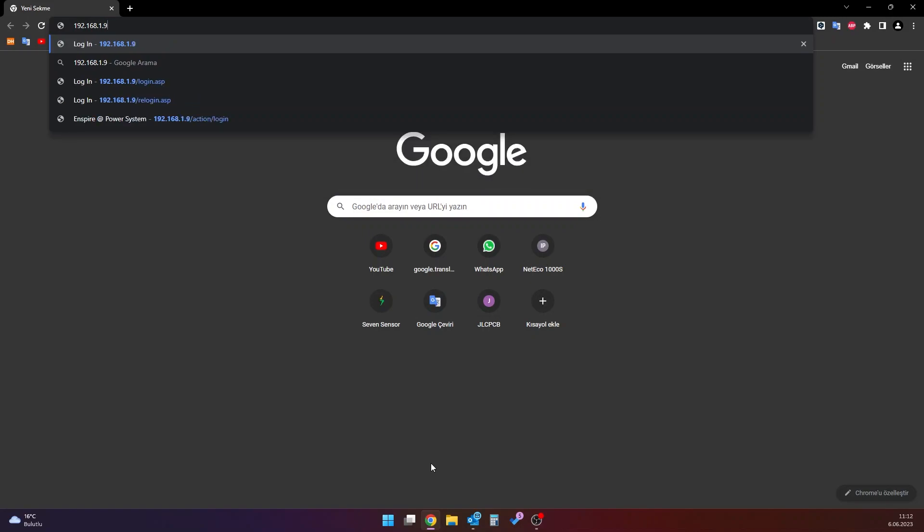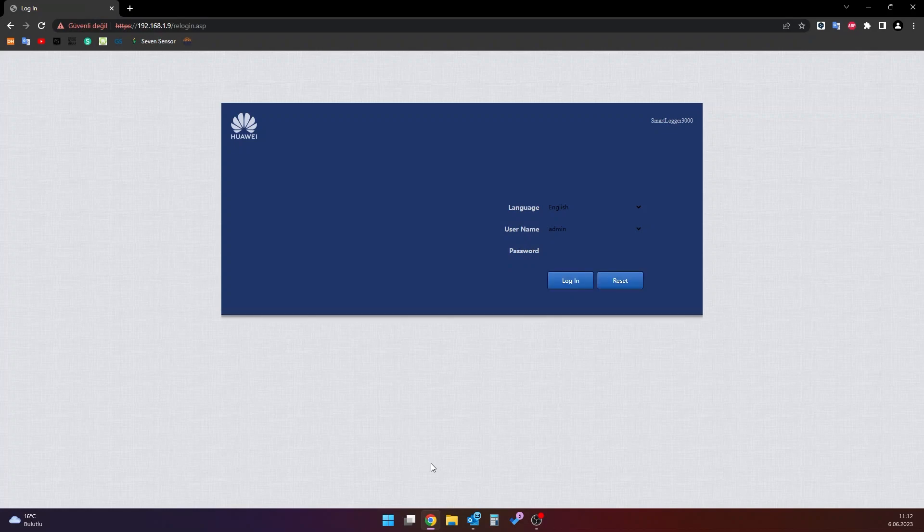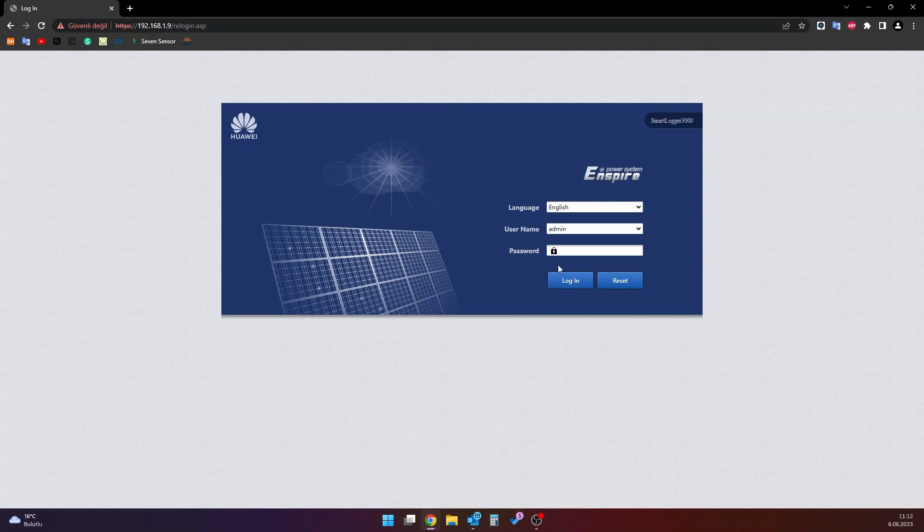If the necessary connections have been established correctly, the corresponding interface is opened. If you do not know the IP address of the data logger, you must ask the person who installed it. Once the configuration interface page is opened, enter the user name, the password and click the login button.